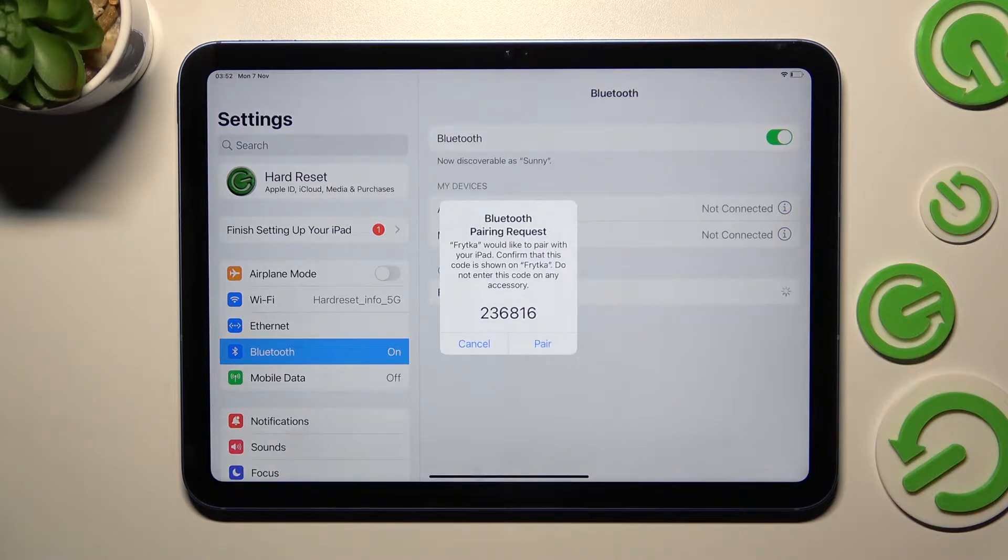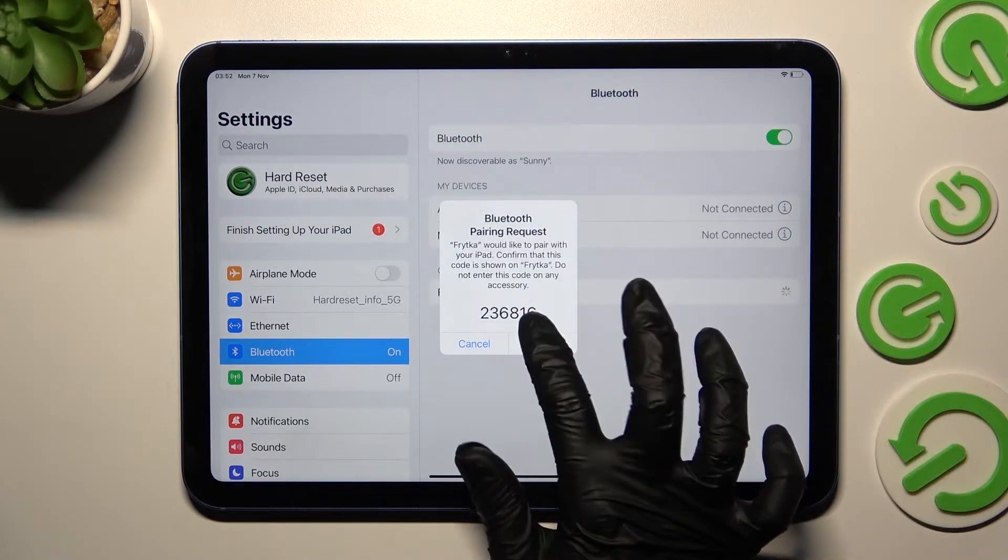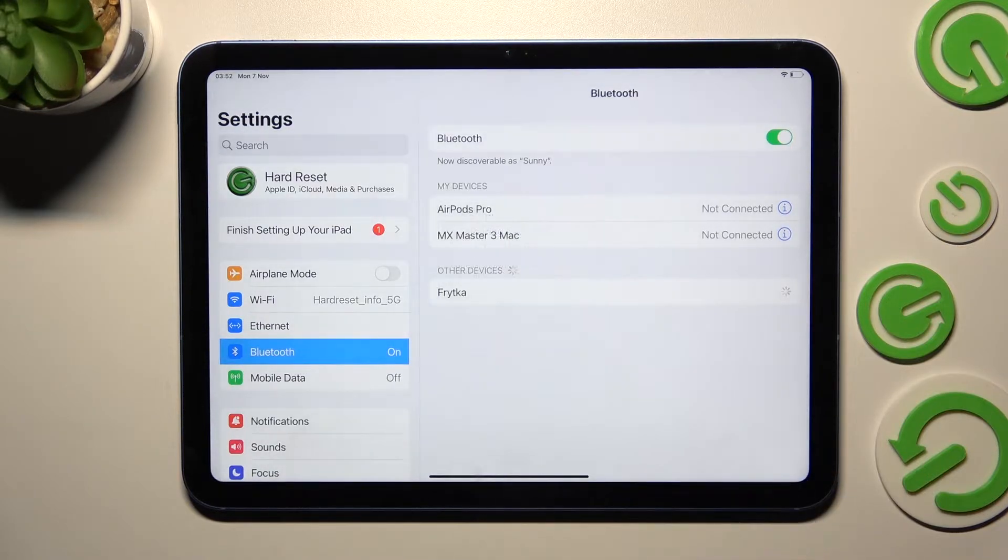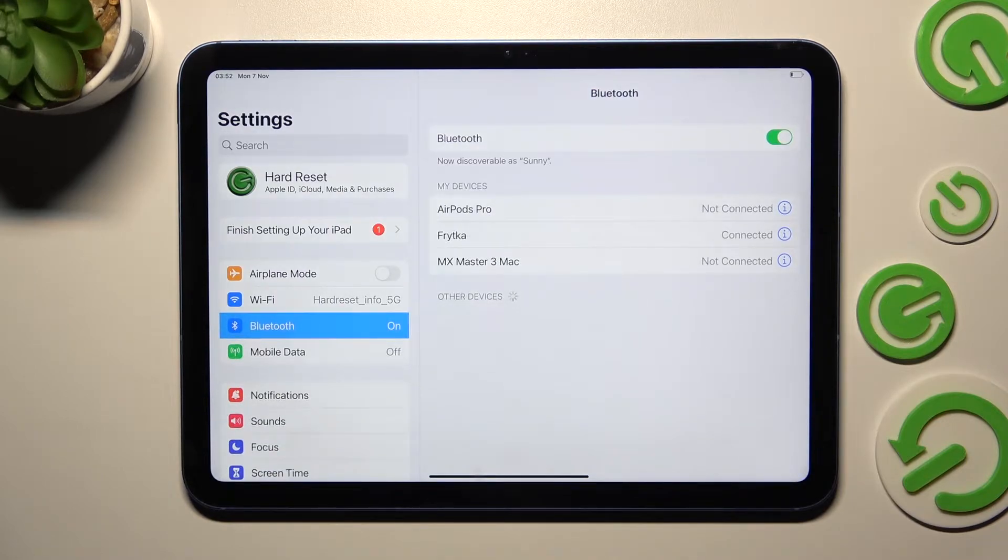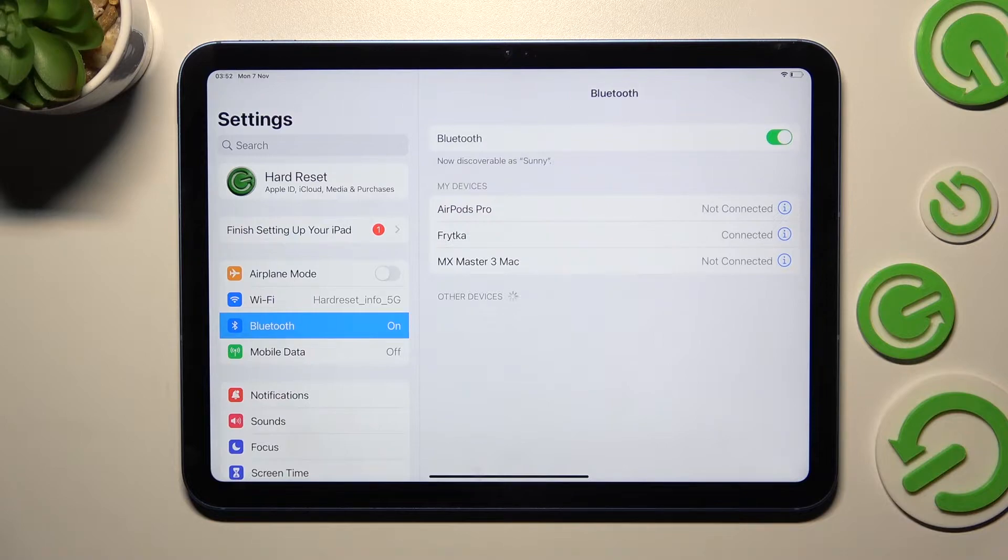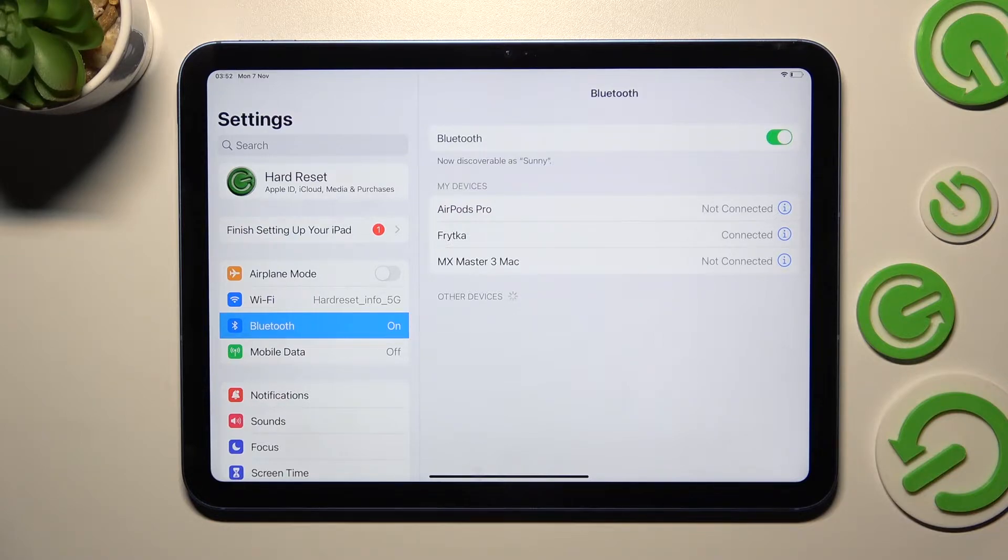Now select Pair in this pop-up in order to connect, and wait for the other device to do exactly the same. As you can see, after a couple of seconds, my devices were successfully connected. In order to disconnect them,